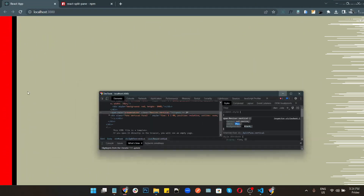Hello everyone, this is Sonu Varma and you are watching CodeEntry. Today I'm going to show how to create a split screen in ReactJS.